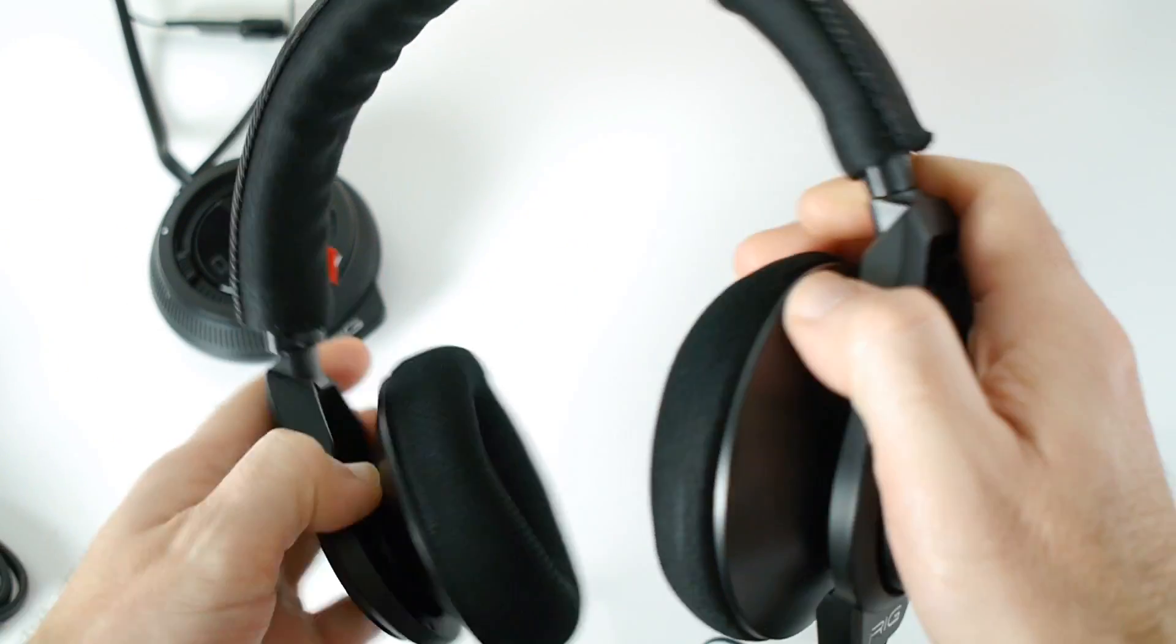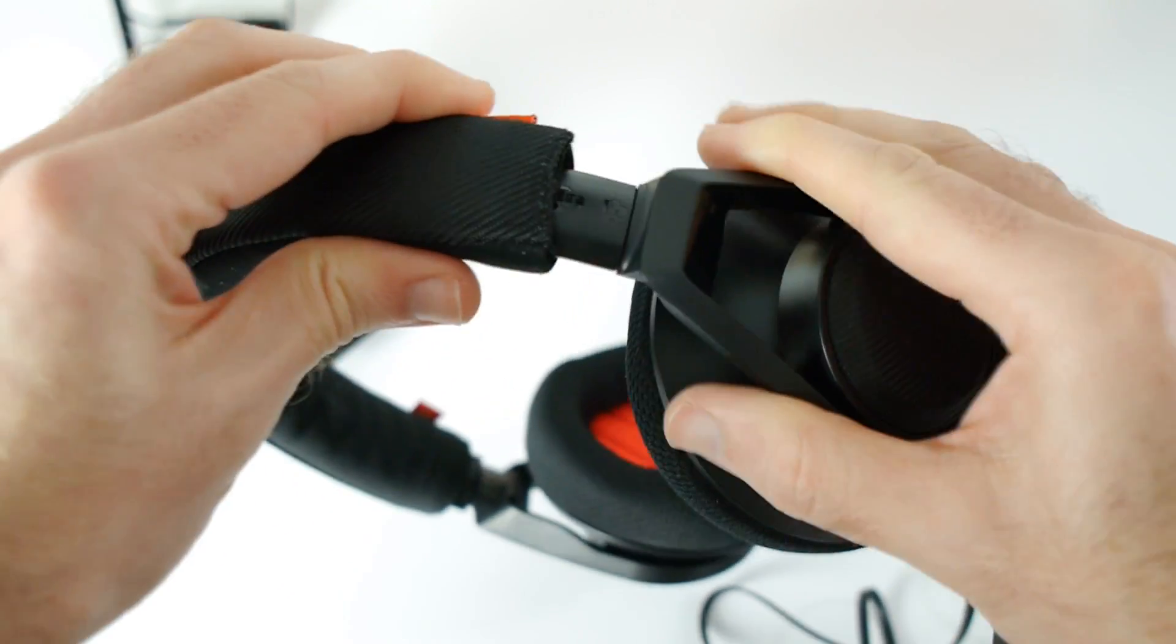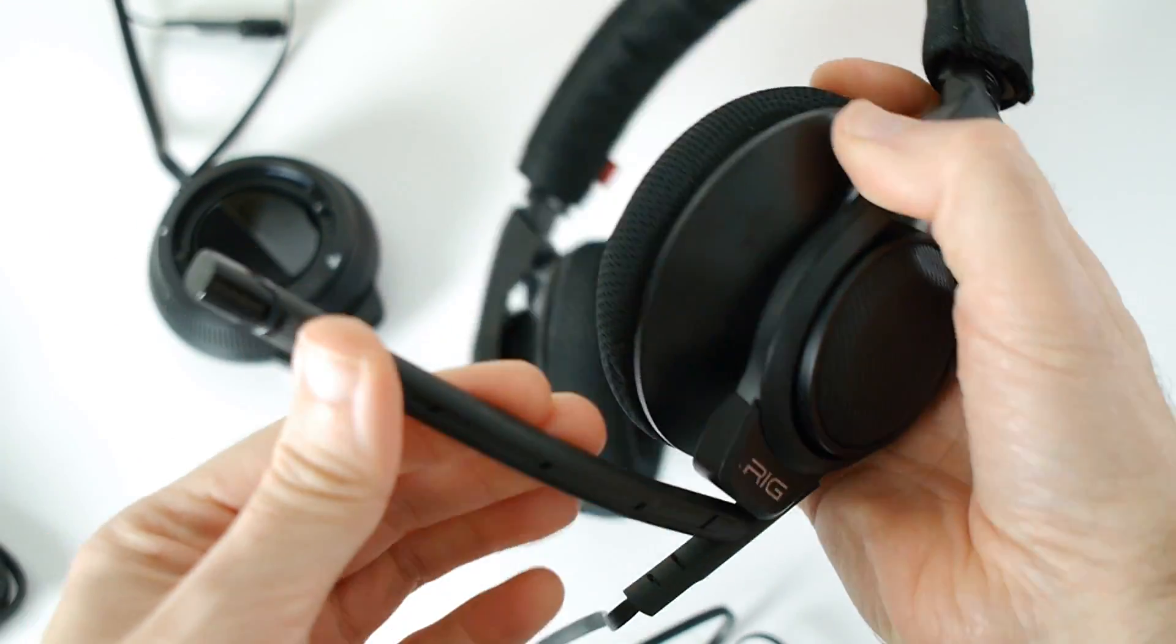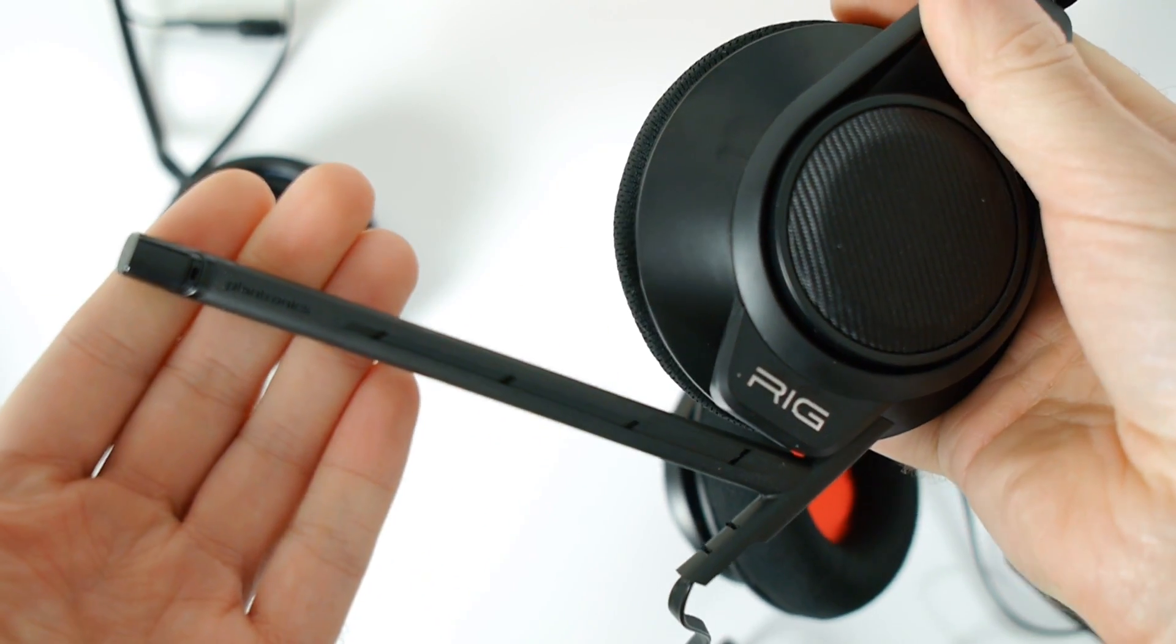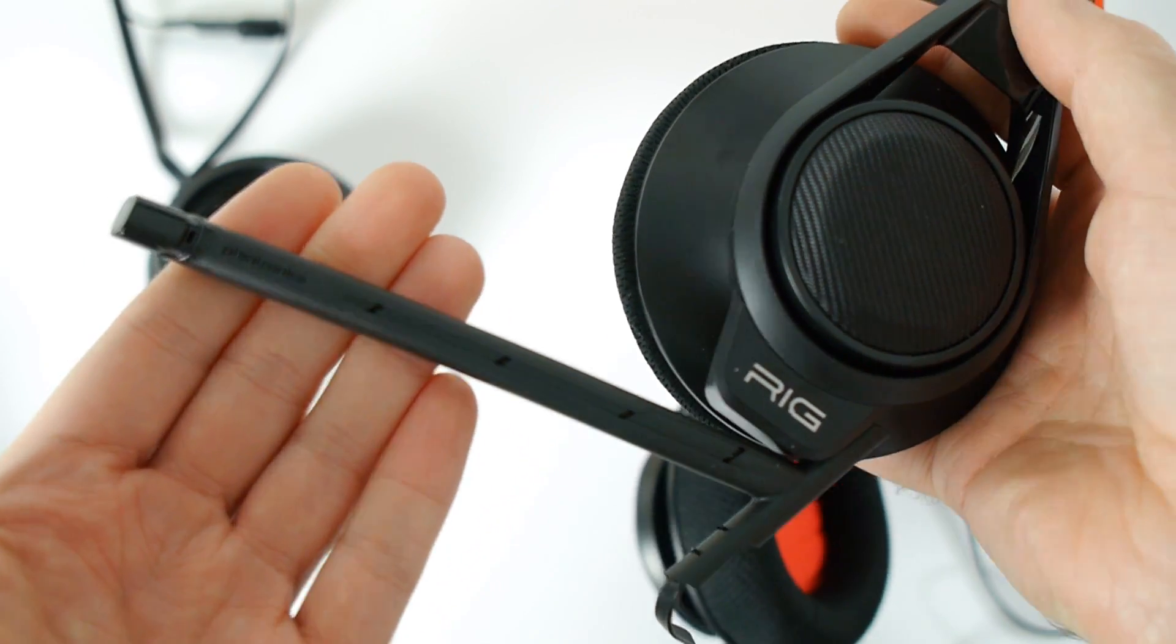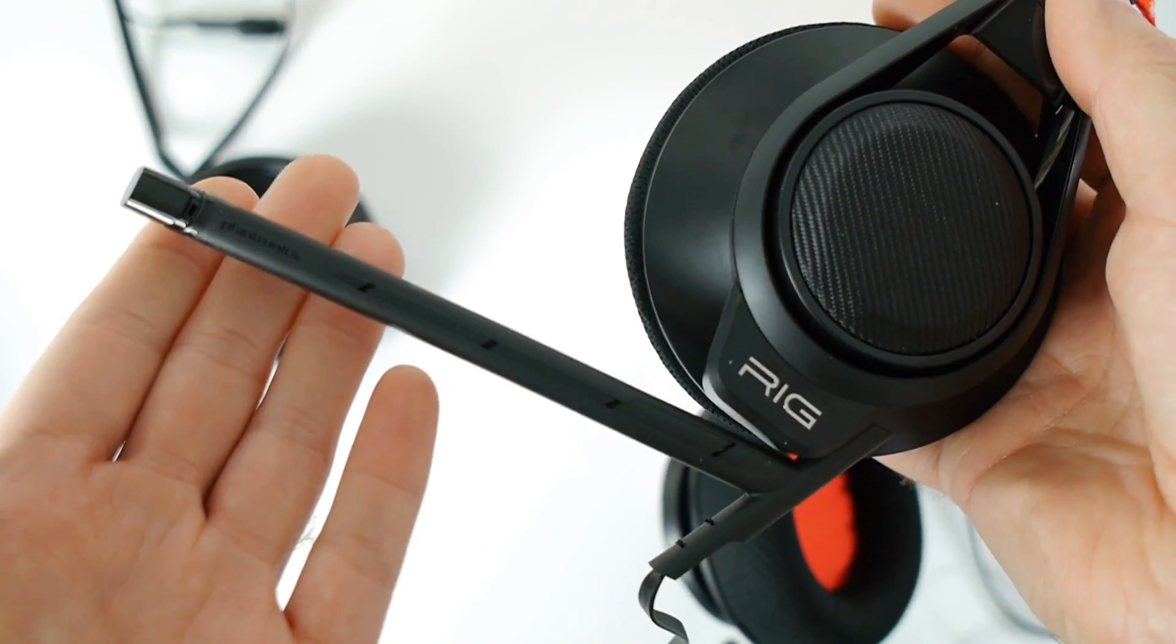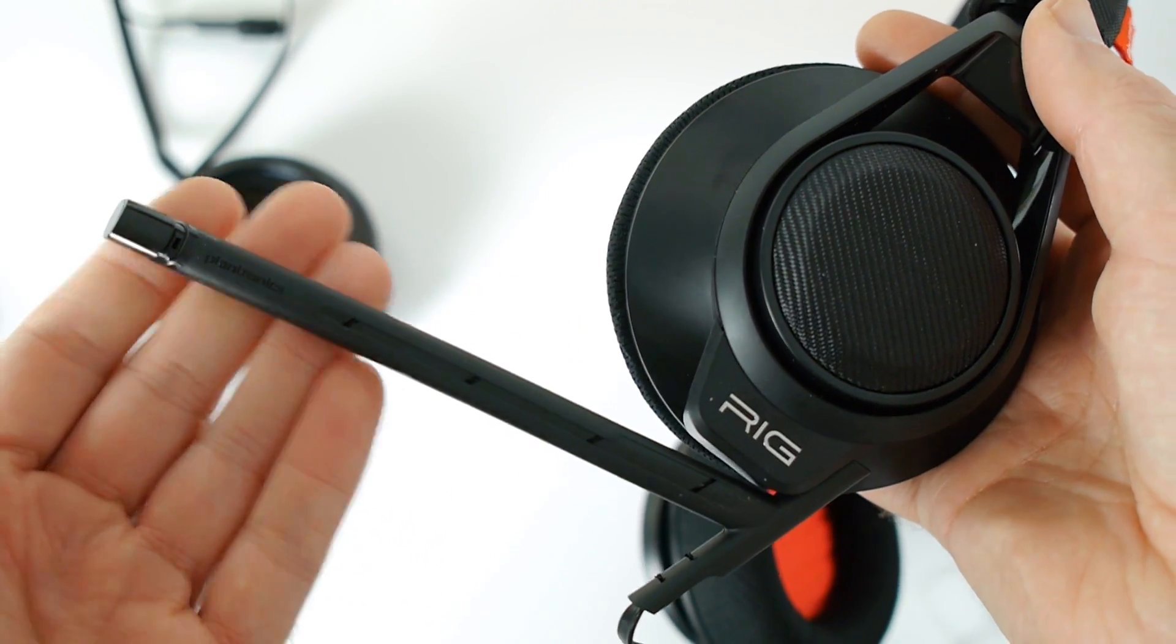We've obviously got size adjustment as well on each of the arms. Now let's talk about quality. First of all, this flexible microphone that is on the side here, this boom mic, the actual voice quality, very good indeed. I tested this with a couple of mobile phone calls, excellent quality, really impressive.